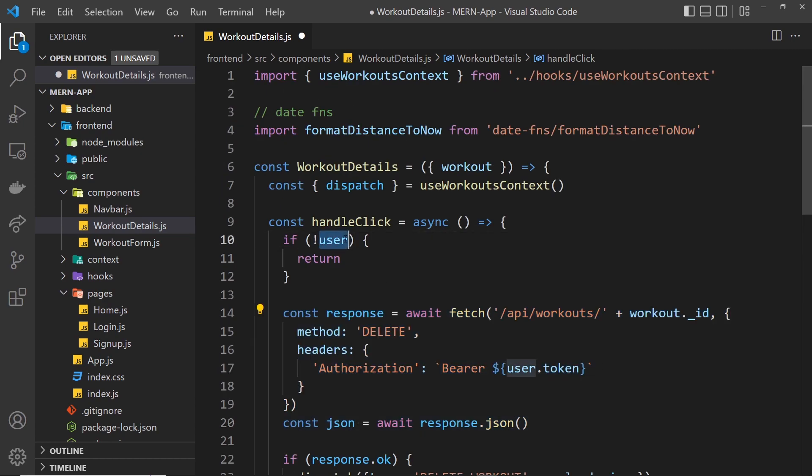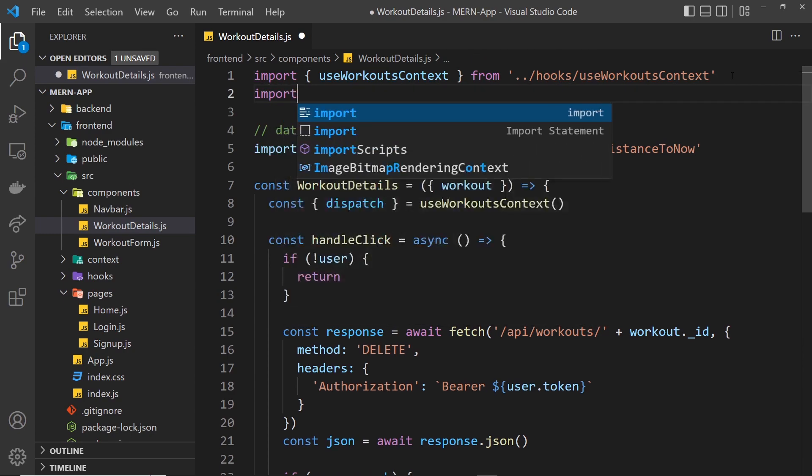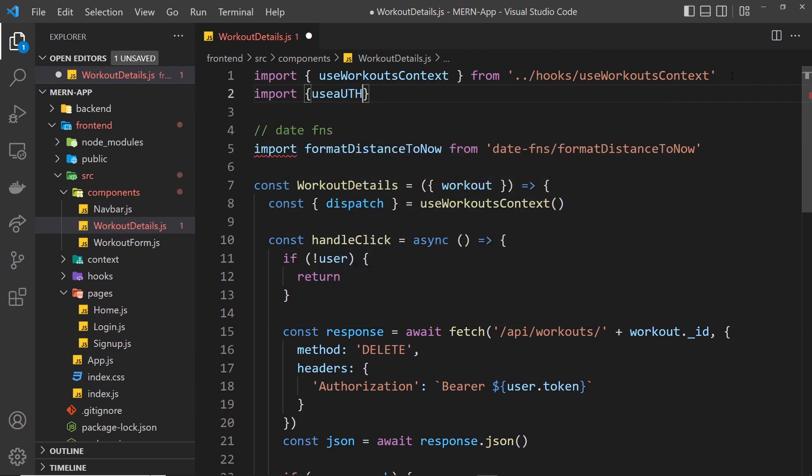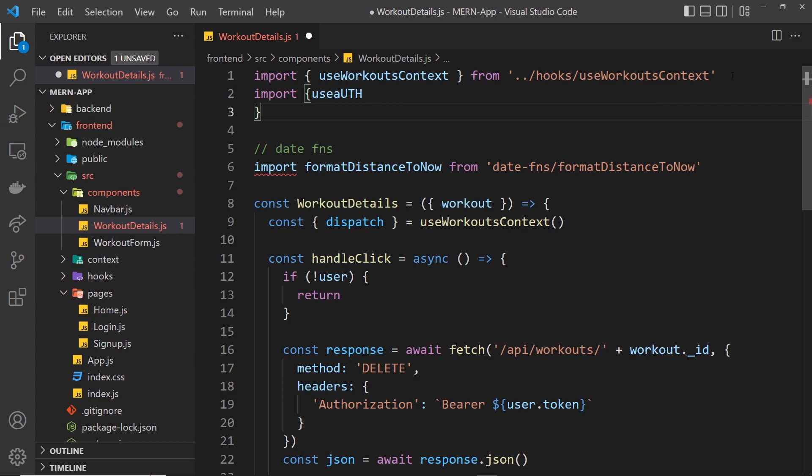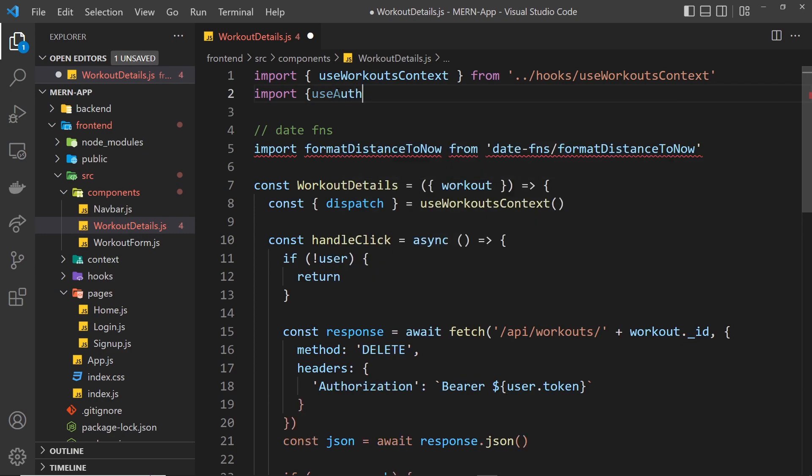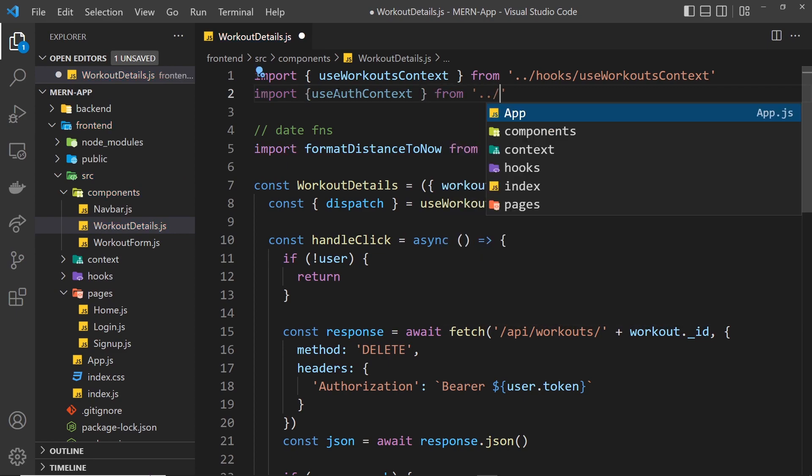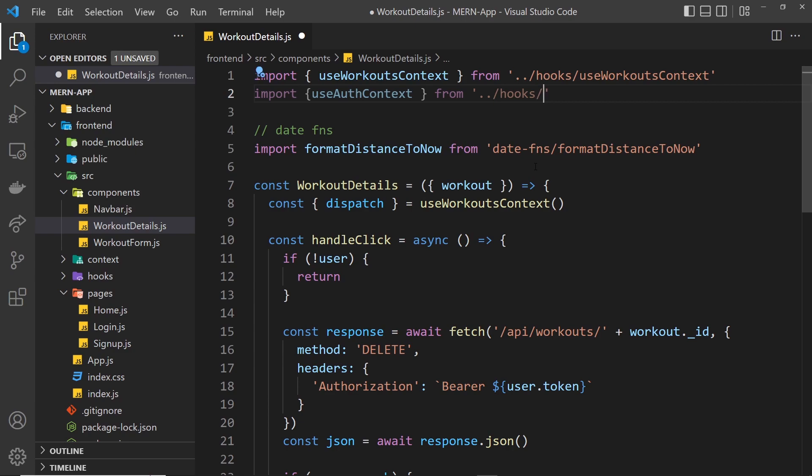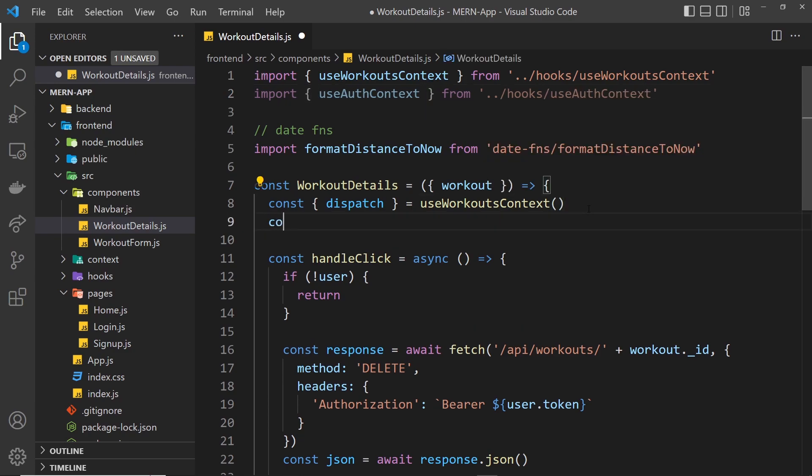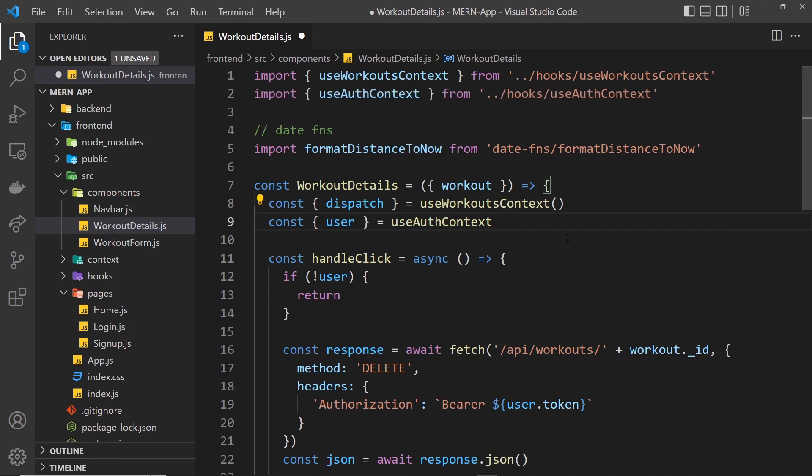We need to actually grab this user from the useAuthContext hook, so import useAuthContext from the hooks folder and then useAuthContext. Now we can invoke that down here: const user equals useAuthContext. All right, so I think that is everything. We've done it in each of the three places: in the home page where we fetch all the workouts, in this page where we try to delete a workout, and also in the form component where we try to add a new workout.